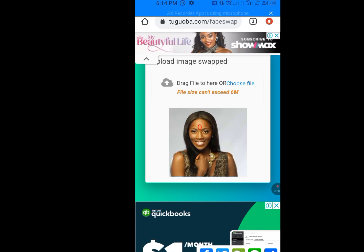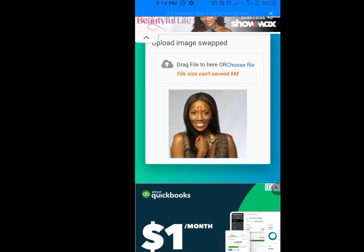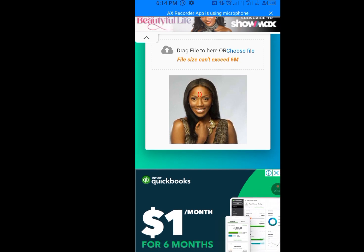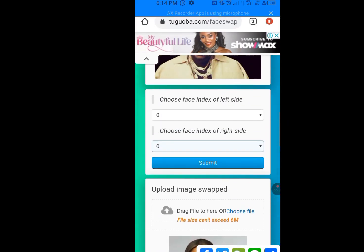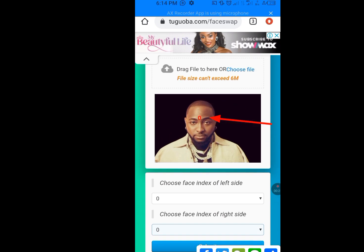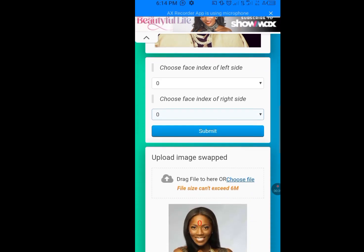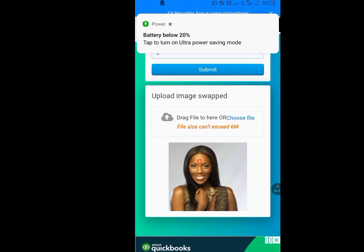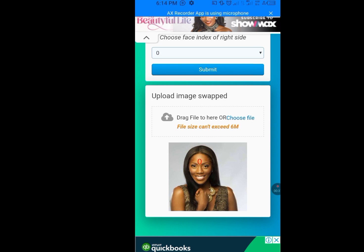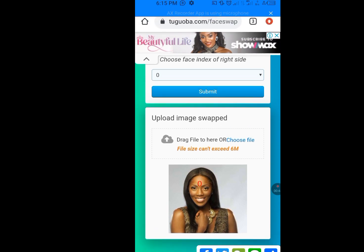Now, if you want to get this right, can you see the zeros at the forehead of Tiwa Savage? Look at the zeros at the forehead of Davido. If you observe closely, the zeros are almost in the same position. Make sure the zeros are in the same position — or at least almost in the same position.